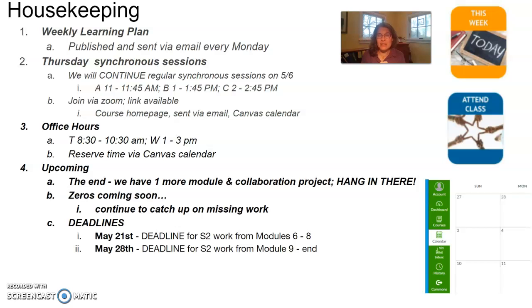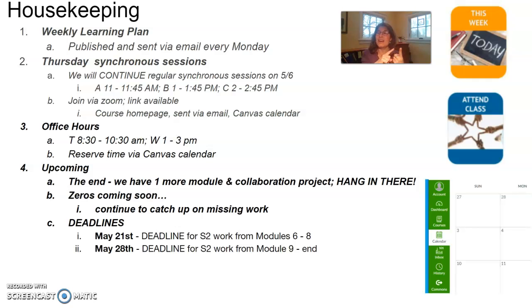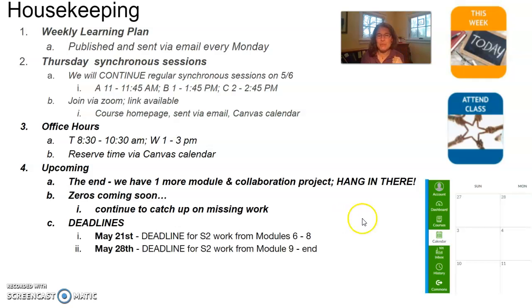The second deadline that you need to pay attention to is May 28th. That is also a Friday, the following week. And that is the deadline for any work from Module 9 through to the end. So that will include your Module 9 work, all of the assignments that are part of Module 9, your DBA and your exam, as well as your engineering project and your collaboration project. We'll delve into a couple of those momentarily.